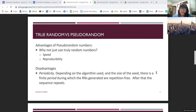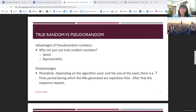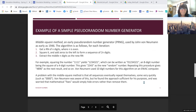A disadvantage of pseudo-random numbers — especially if you keep using different seeds — is periodicity. Every pseudo-random number generator has a finite period: it generates new numbers for a while, but after that period it cycles back to the beginning and you get the very same stream of random numbers again. Obviously that's a problem, especially if you don't know it's happening.